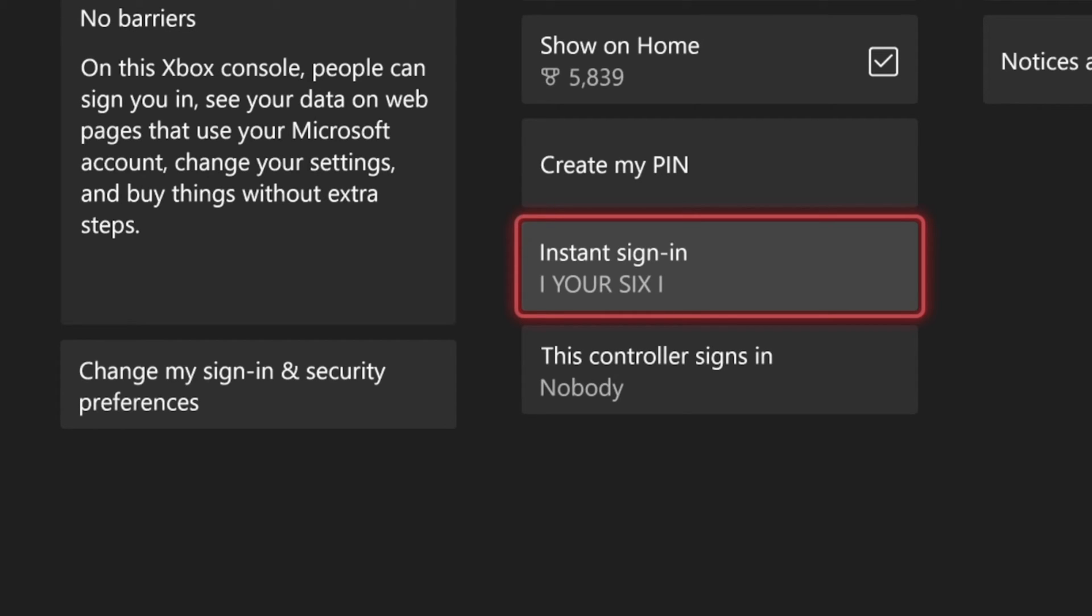So just do this on the main account that you want to go ahead and automatically log in and bypass all the other accounts and you should be good to go.